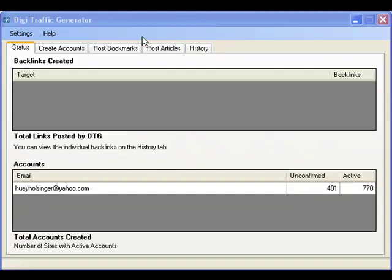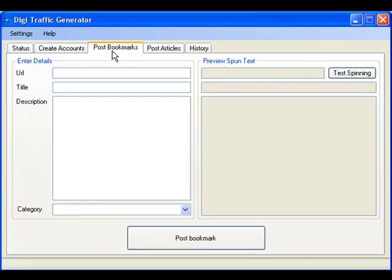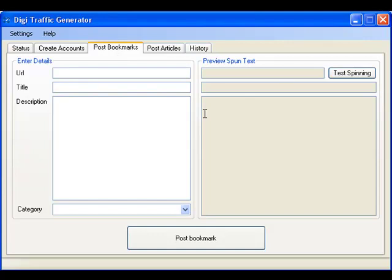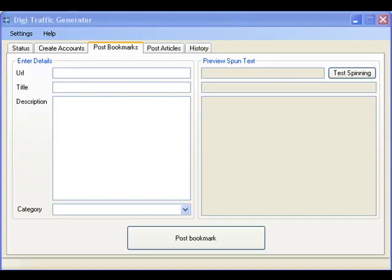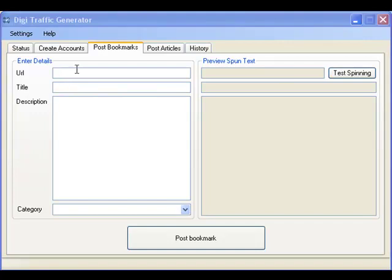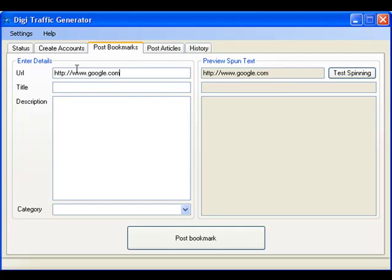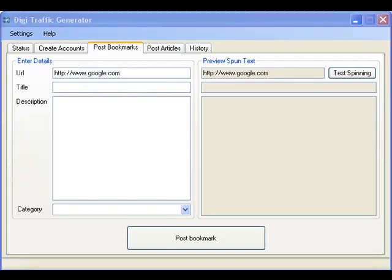First up, social bookmarking. Same as with account creation, DTG needs just a few details and it'll do all the heavy lifting for you. Simply tell it the URL you want to build links to, a title for the post. This will be the anchor text for the link on most sites, so I recommend using a selection of appropriate keywords.